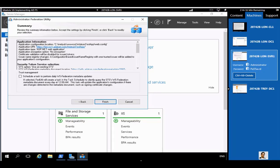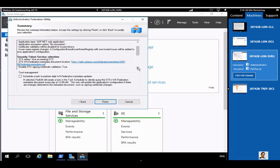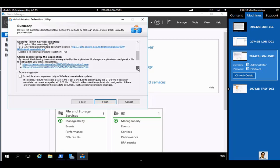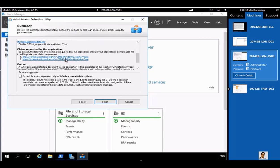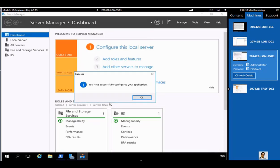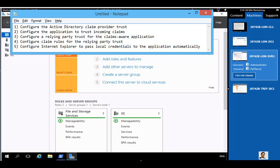Here is the Offered Claims page — review the claims offered by the federation server, then click Next. You have a summary page where you can review the changes that will be made to the sample application by the federation utility. Scroll up and down to look at each item and understand what it does. The application has been successfully configured. Now we are on step two: configuring a Relying Party Trust.